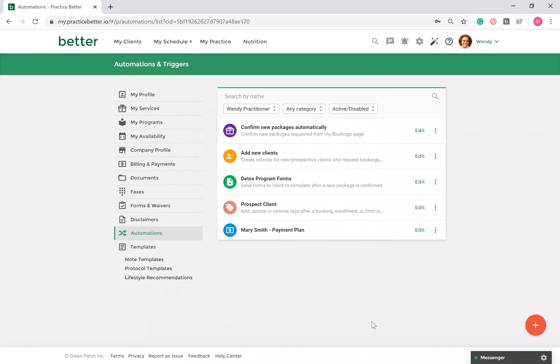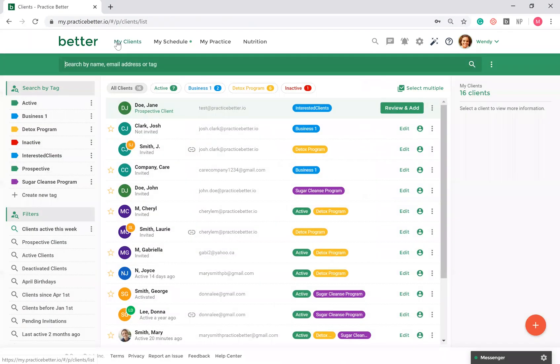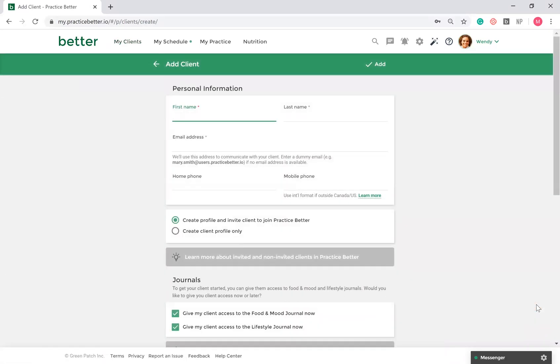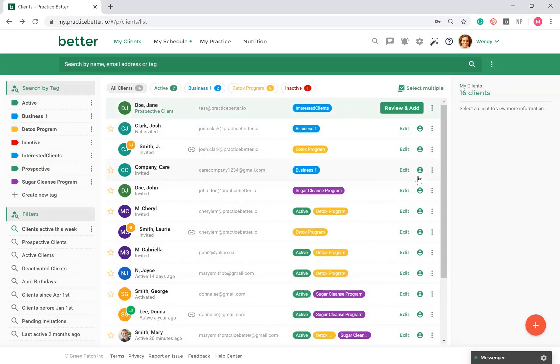Now let's take a look at working with clients. You can view your clients by going to My Clients in the top left-hand corner. When adding a client to Practice Better, you can choose to give them access to the platform or create a profile only for them. Keep in mind, clients without access to the platform can still complete forms, tasks, pay invoices, and request a session.